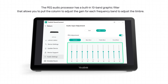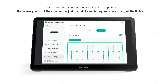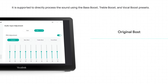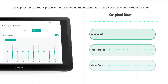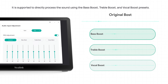The PEQ audio processor has a built-in 10-band graphic filter that allows you to pull the column to adjust the gain for each frequency band to adjust the timbre. It is supported to directly process the sound using the bass boost, treble boost, and vocal boost presets.